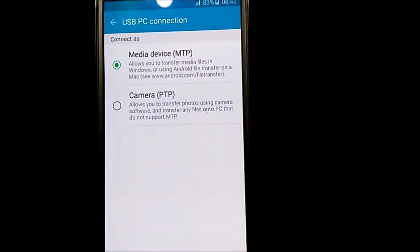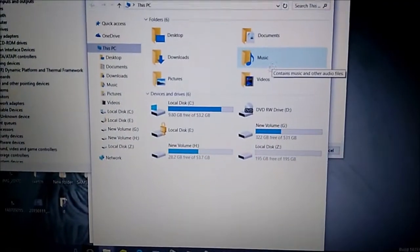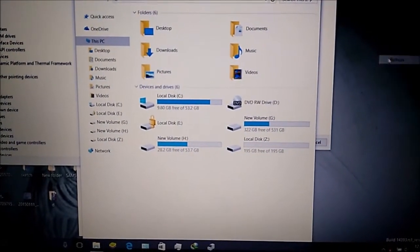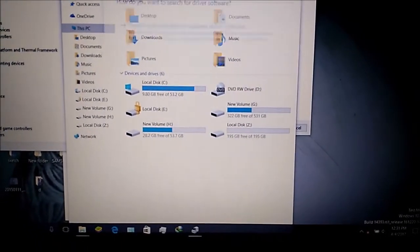As you can see my device is connected, even PC is not detecting my device. To fix it, go to device manager.